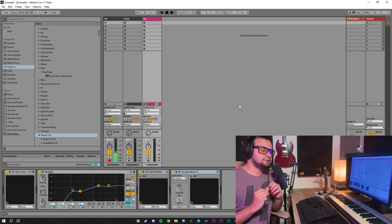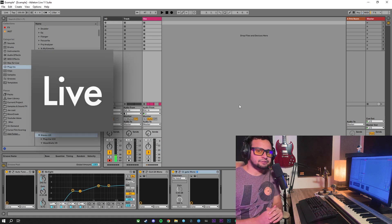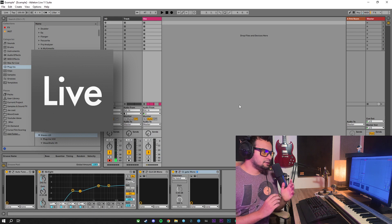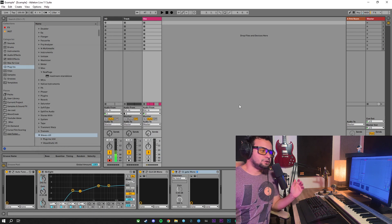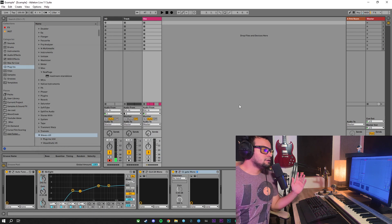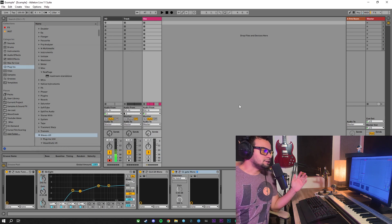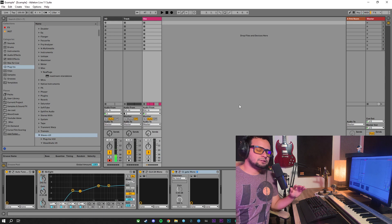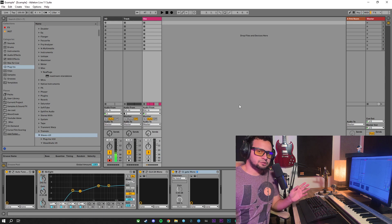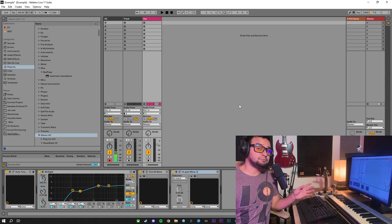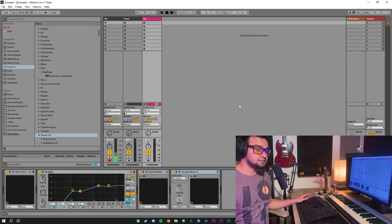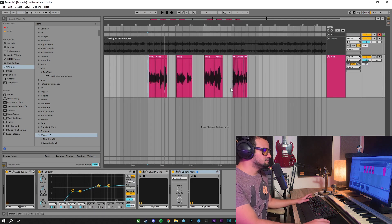I'm going to be using Ableton Live 11, it doesn't matter which DAW you use, this technique is going to work just as fine in whichever DAW you are working with. With that being said, let's check out the track.